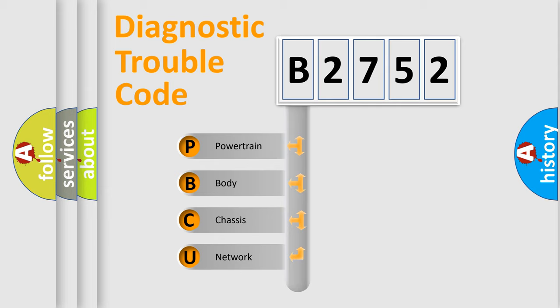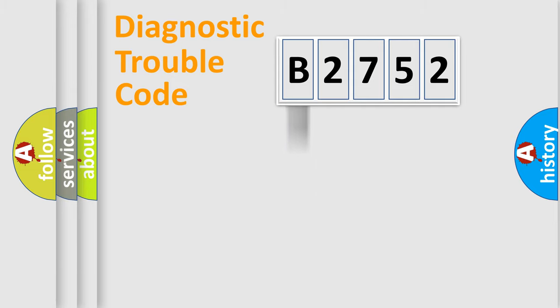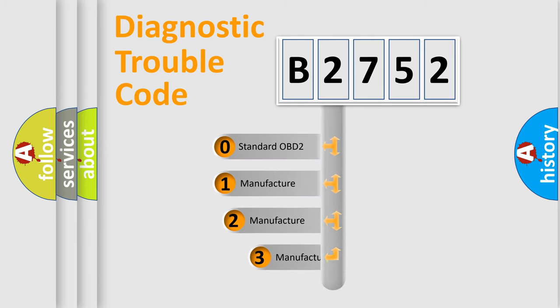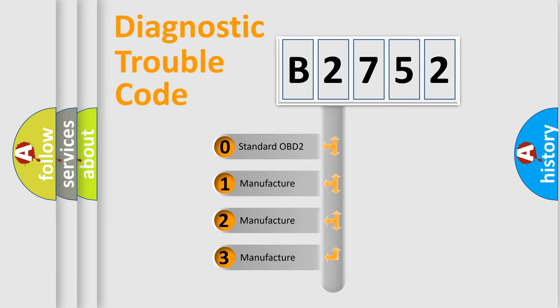We divide the electric system of automobile into four basic units: Powertrain, Body, Chassis, Network. This distribution is defined in the first character code.